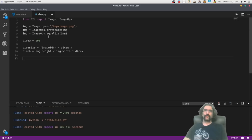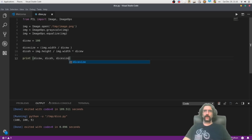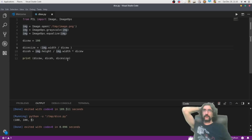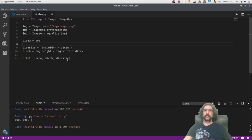Let's try and see if this is logical. Print dice_w, dice_h, and dice_size. It doesn't look very nice — it cannot be 100 by 100, and the dice size cannot be 5. So what's going on? Let's check the formula.